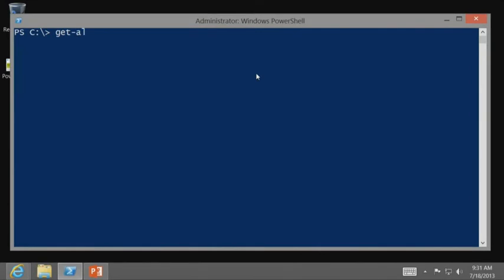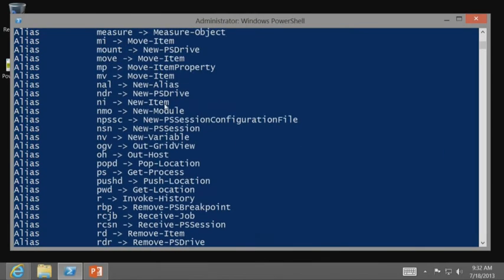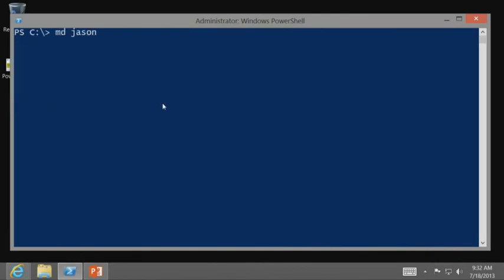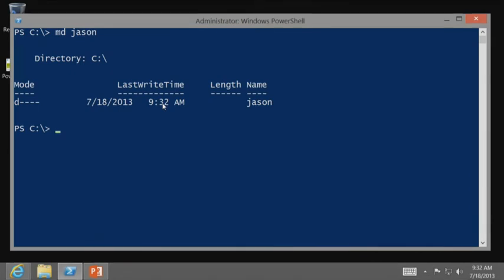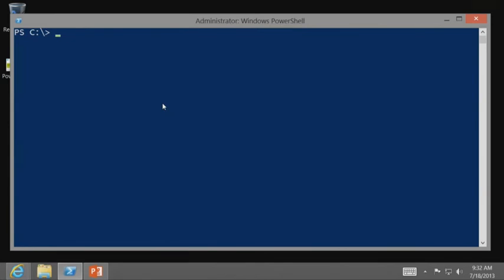Get-Alias gives you a list of current aliases. This allows you to start working right away — things like making a directory: mkdir works. If you're a Unix user, mkdir works too. Your normal command-line experience transfers directly to PowerShell. It's all that easy.